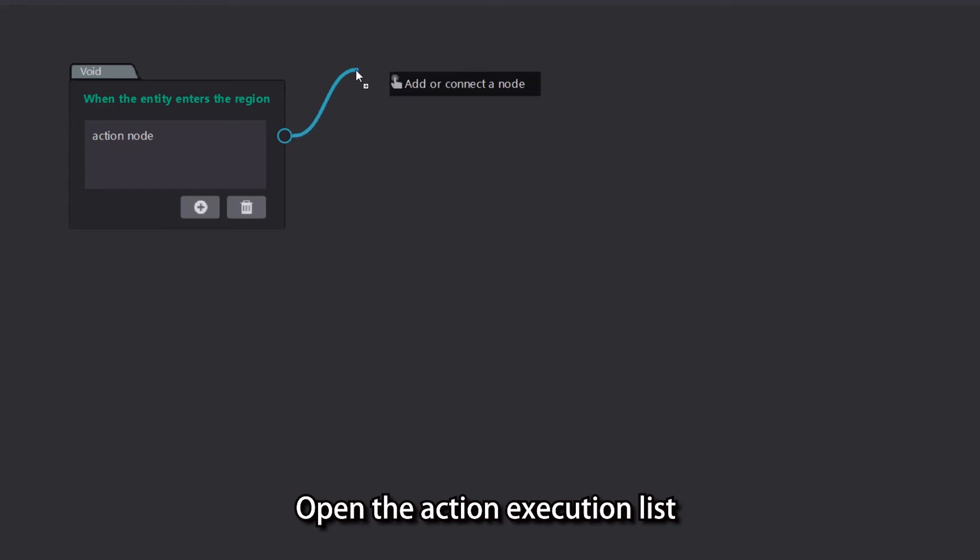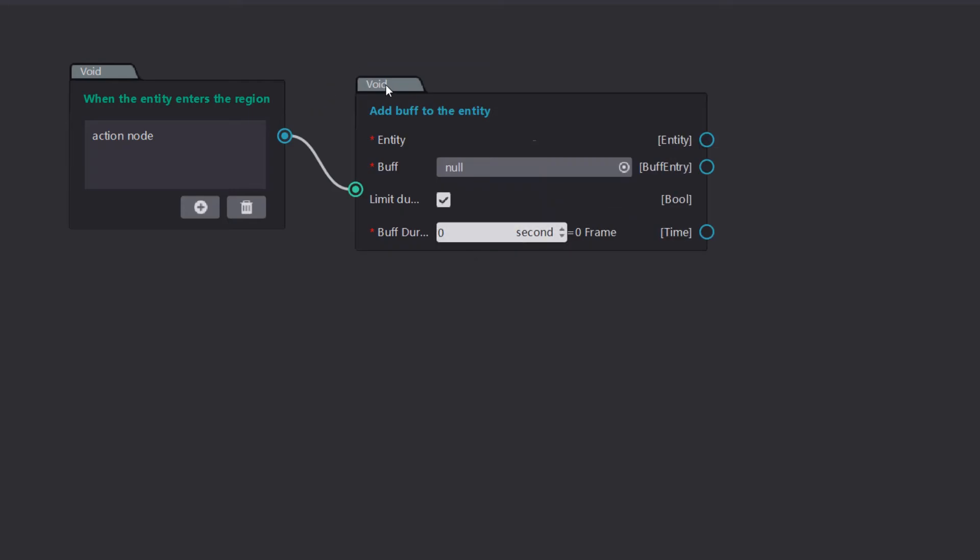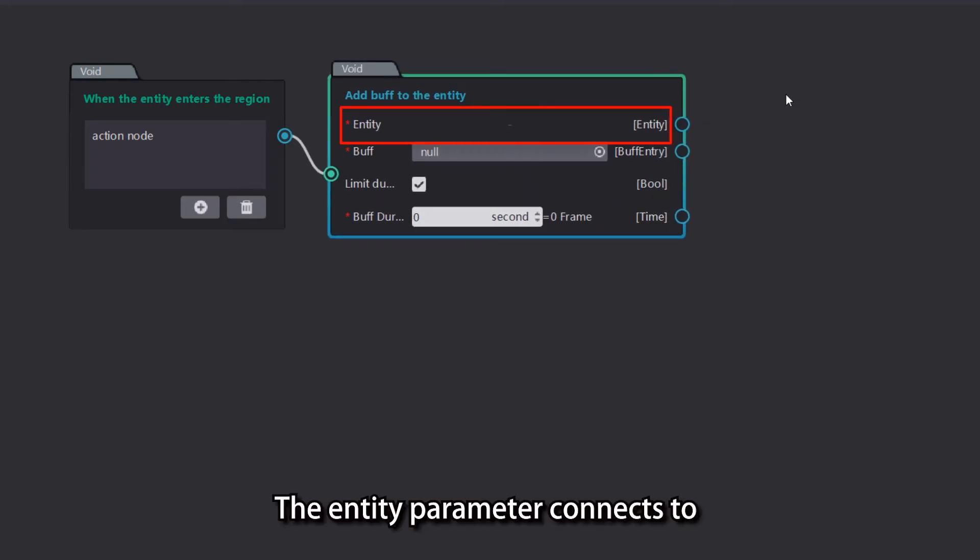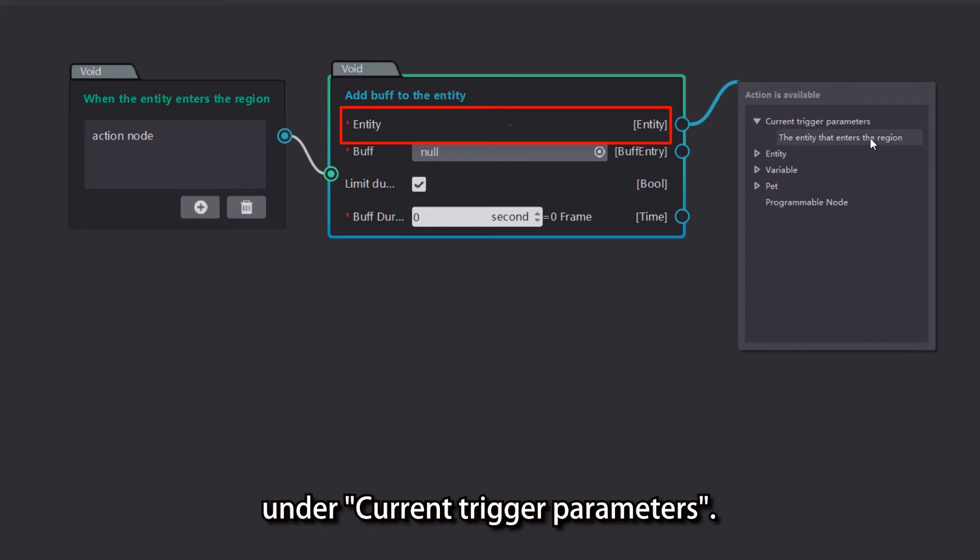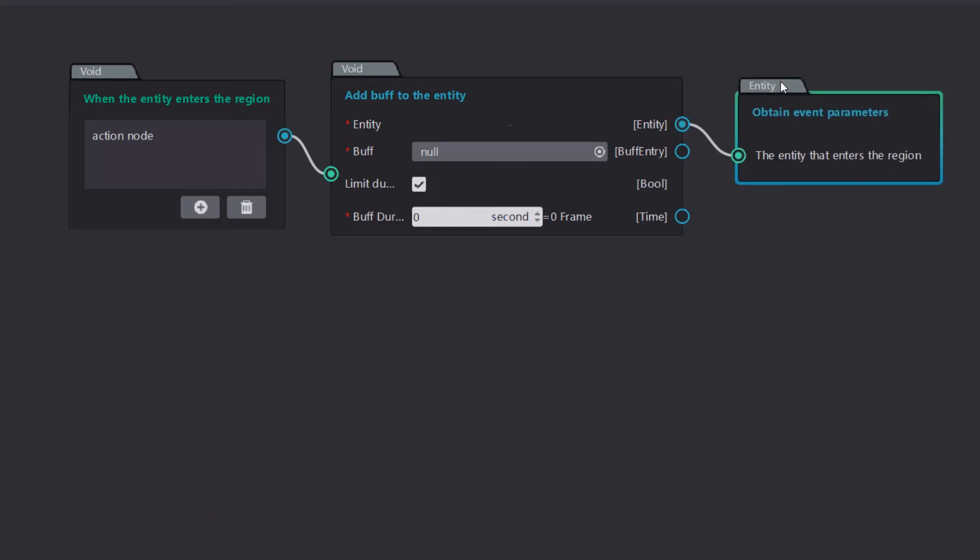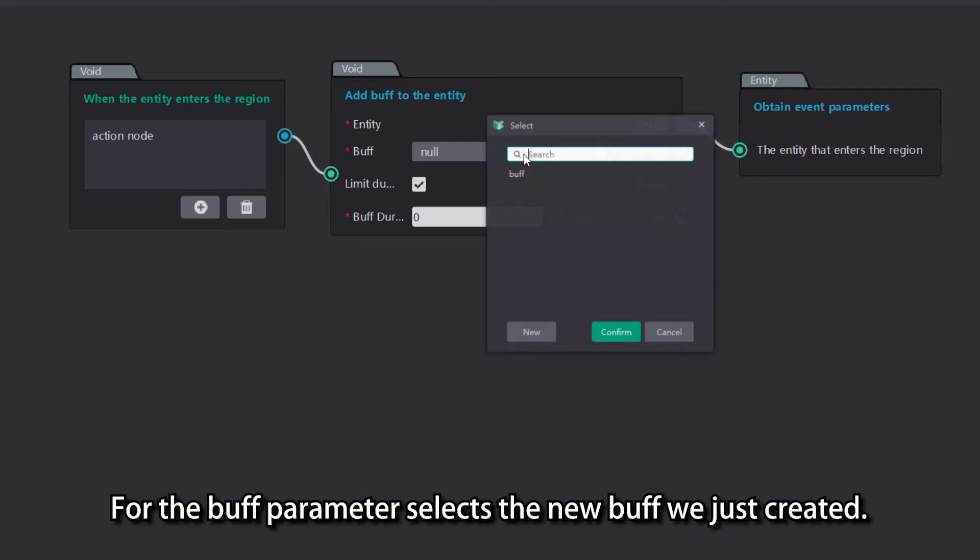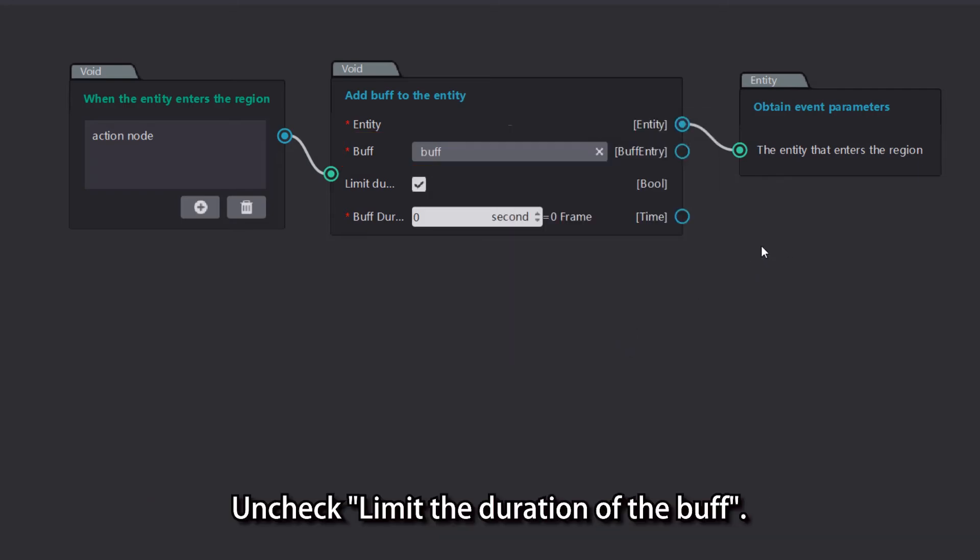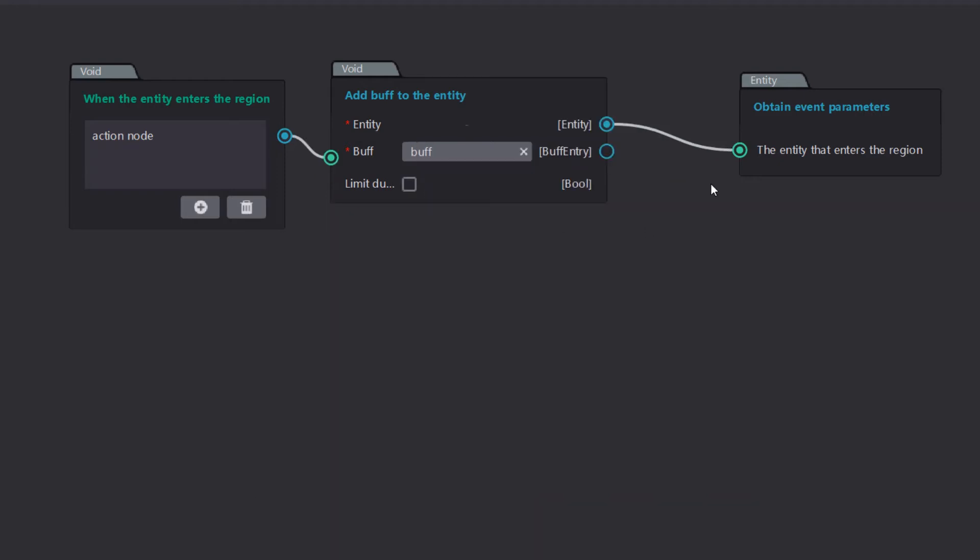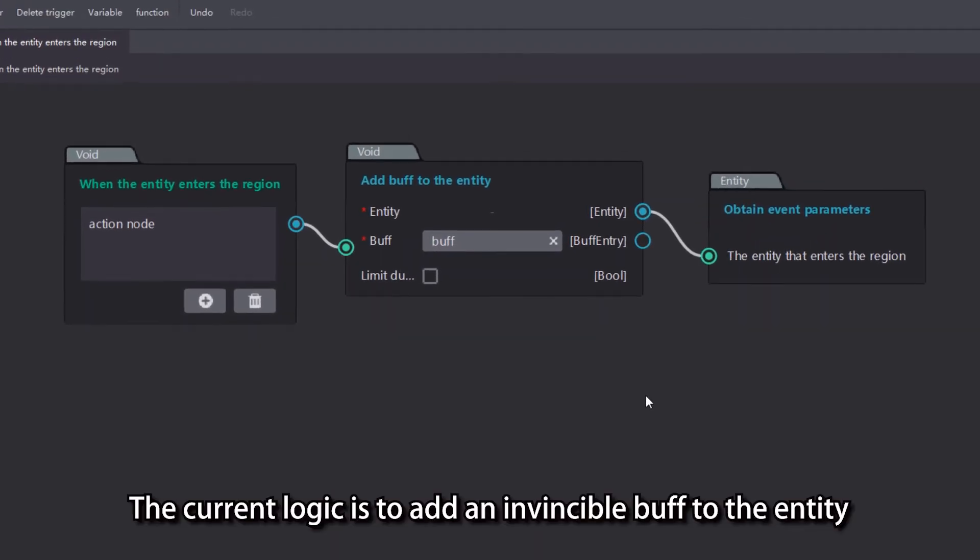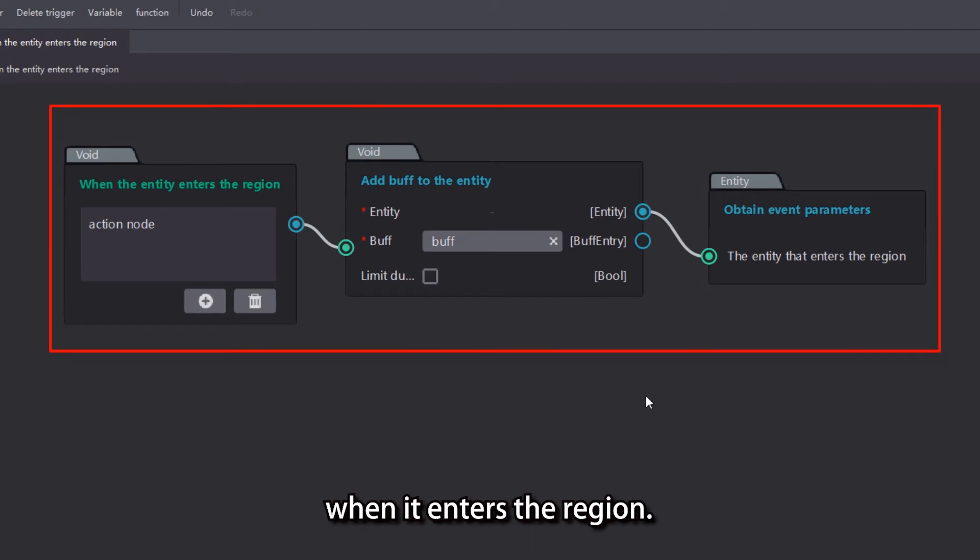Open the action execution list and select the add buff to entity node under the entity node. The entity parameter connects to the entity that enters the region node under current trigger parameters. For the buff parameter, select the new buff we just created. Uncheck limit the duration of the buff. The current logic is to add an invincible buff to the entity when it enters the region.